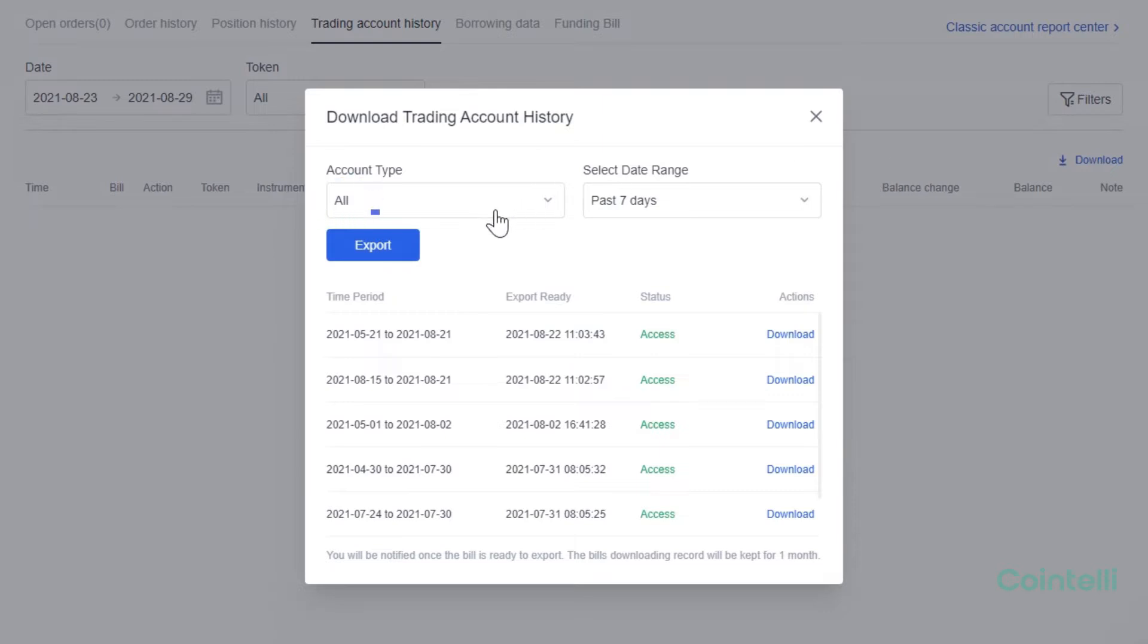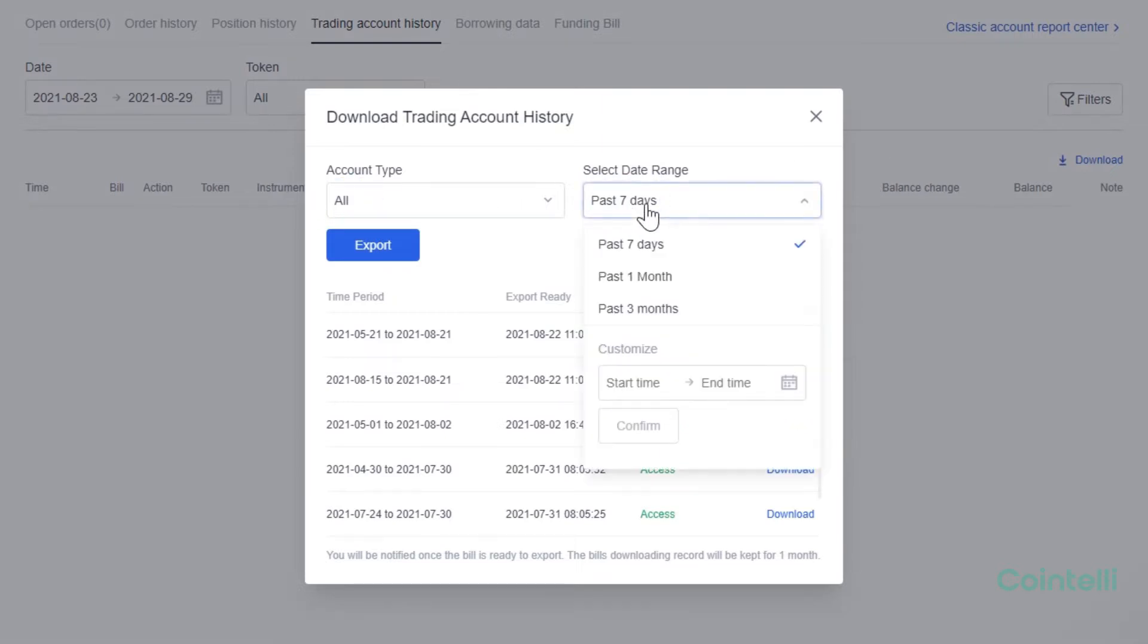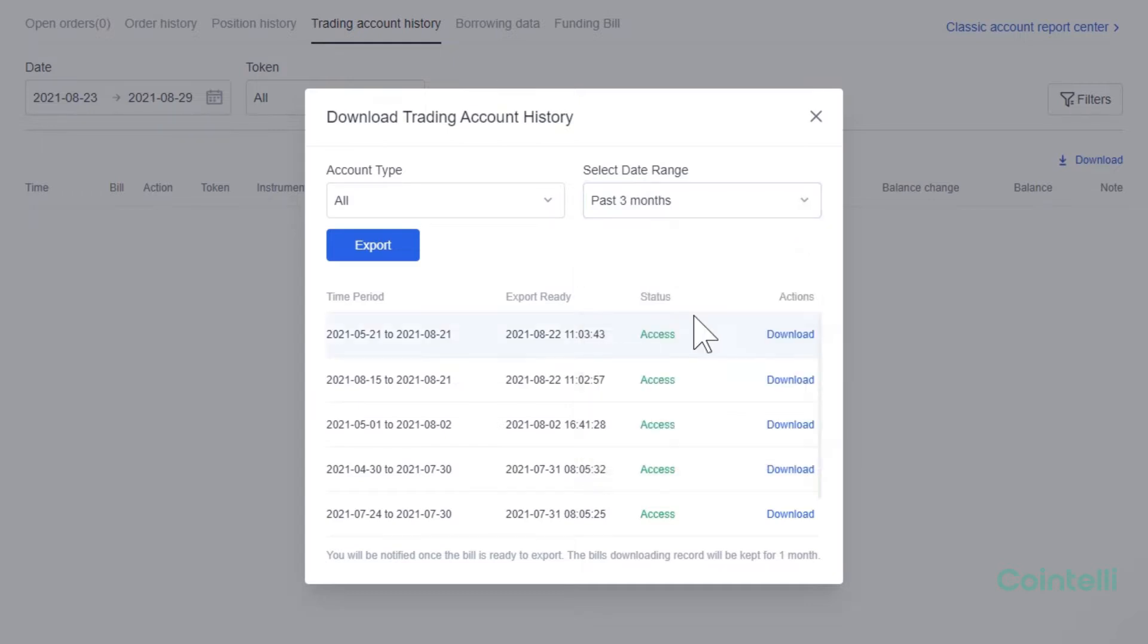Select All under Account Type and select the date range. OKEX only provides the account history up to the past 3 months. Click Export.